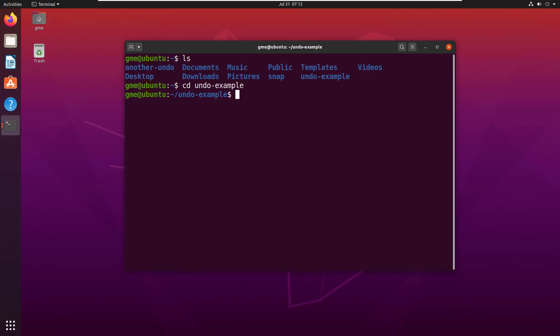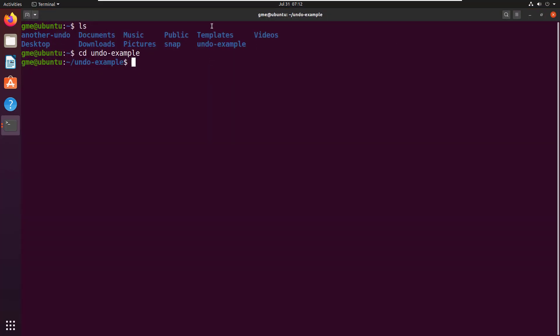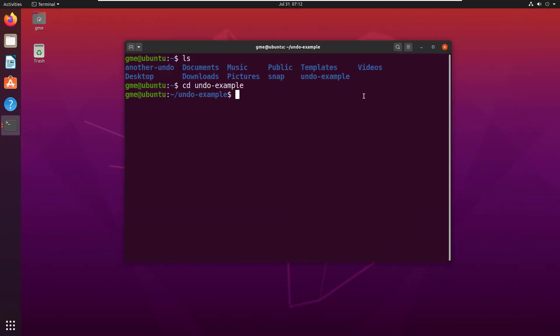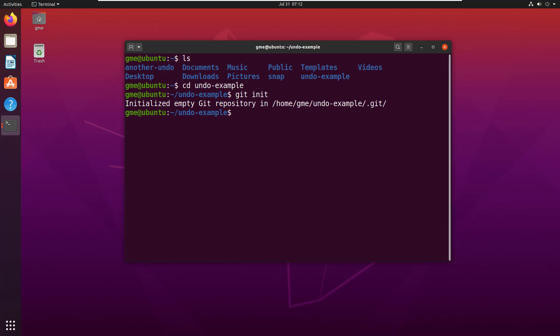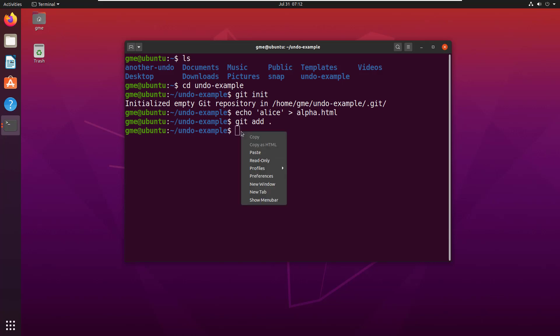To demonstrate the different undo opportunities you've got with Git, I'm going to have to create a repository and put a couple of commits in it. So, I'm just going to do a Git init right off the bat. And then I'm going to do three commits right away. So, I'm going to add a file called alpha.html with the word Alice in it, do a Git add, and then do a Git commit saying this is the very first commit.